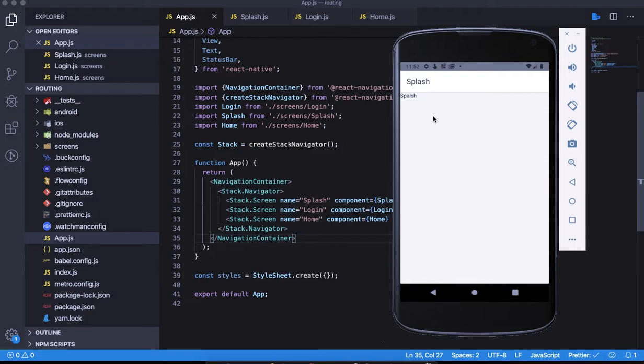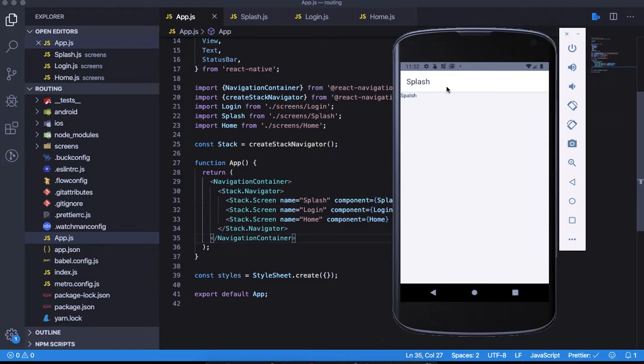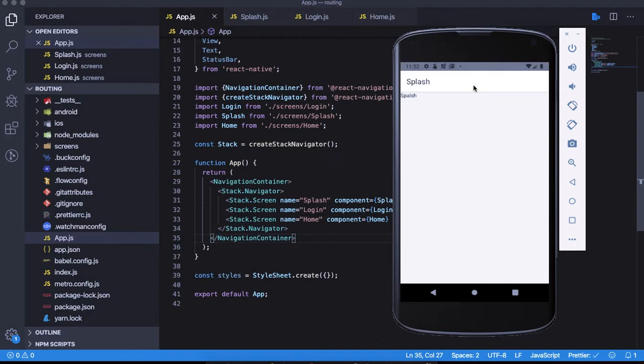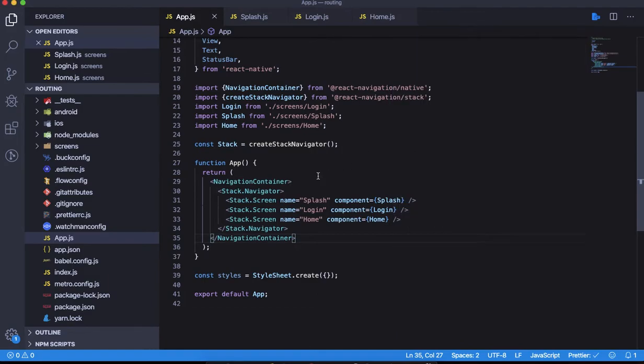This comes pre-configured without any manual effort required. It has awareness about the stack situation - if you're in the second screen, it's going to give you the back button. Since this is the top screen and we don't have anything behind it, it doesn't have a back button.